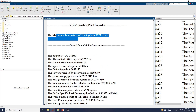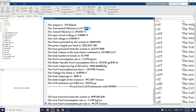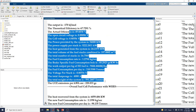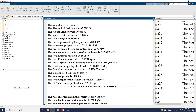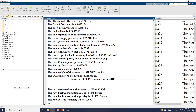The maximum temperature of the cycle is 1273, the output is minus 170, and the theoretical efficiency matches what we previously presented — confirming the results are consistent. The output also shows the overall fuel cell performance with WHRS.